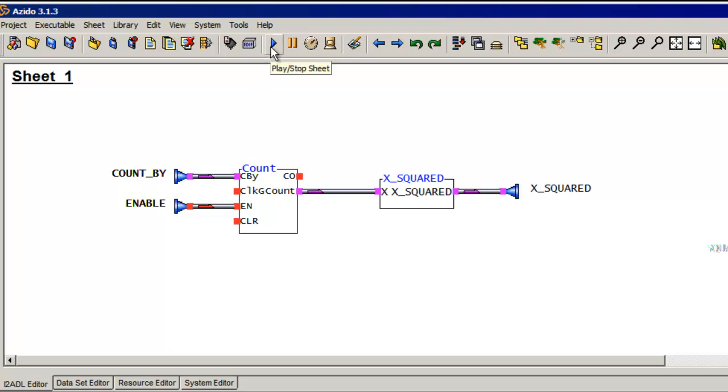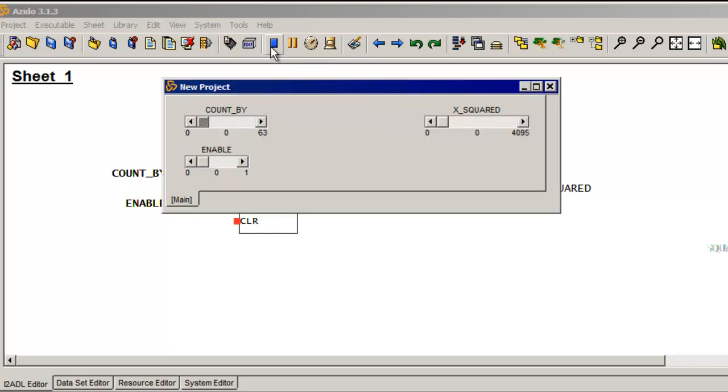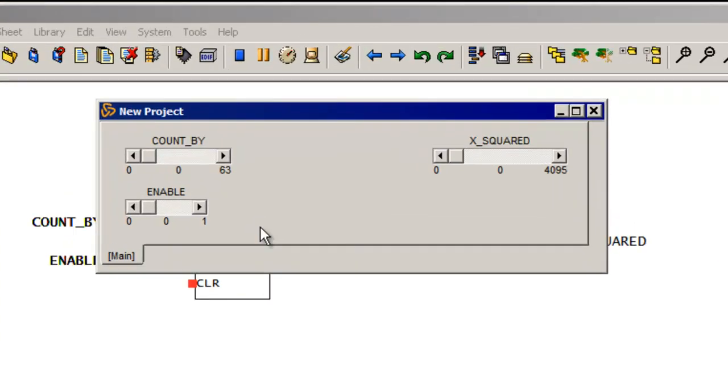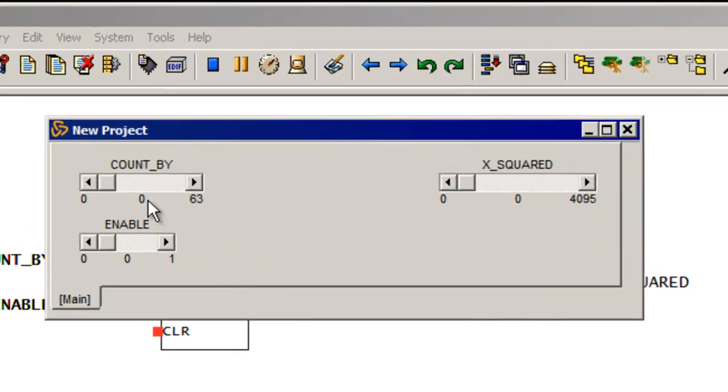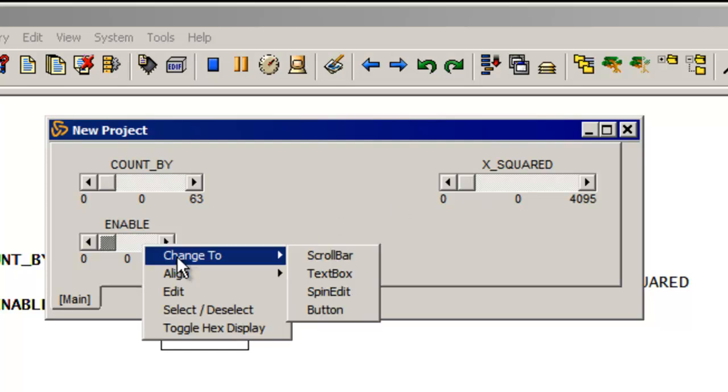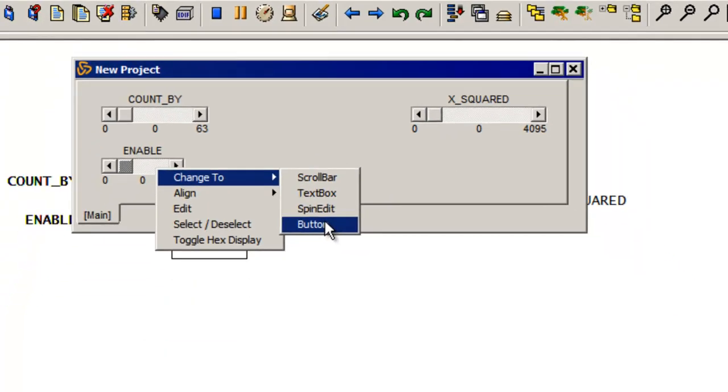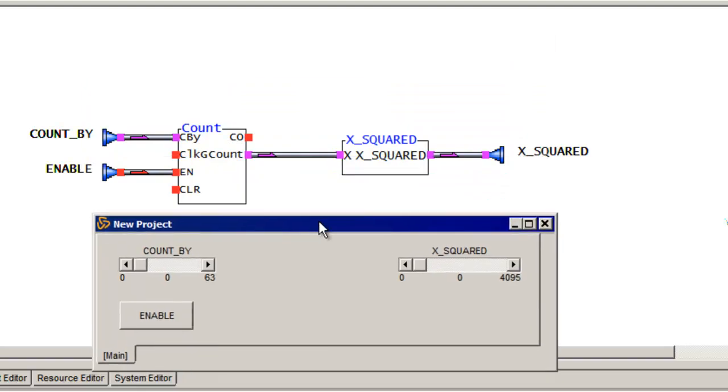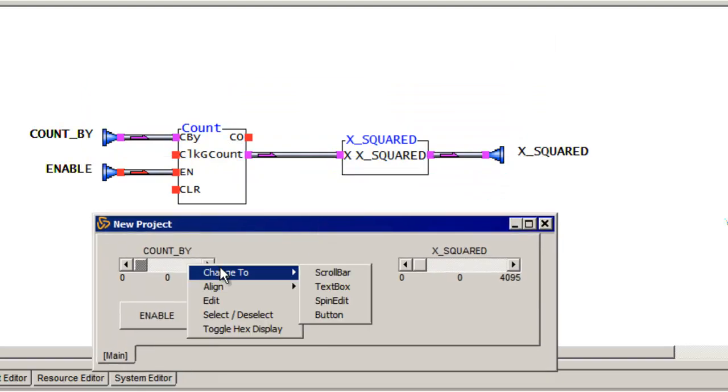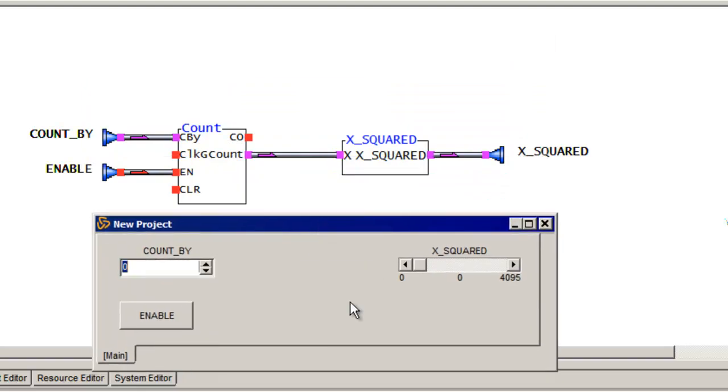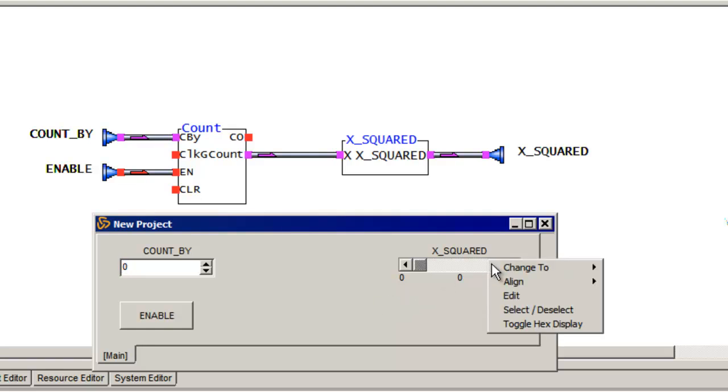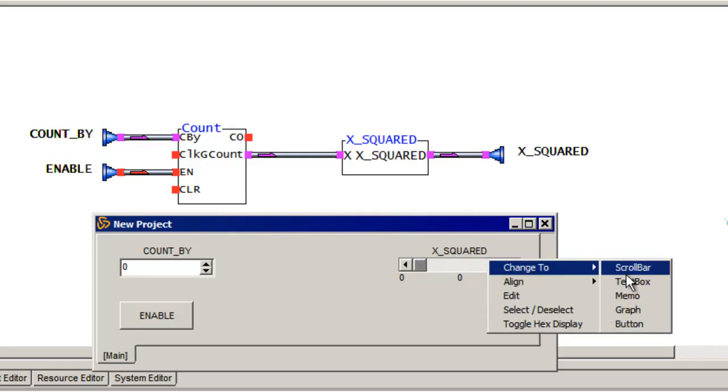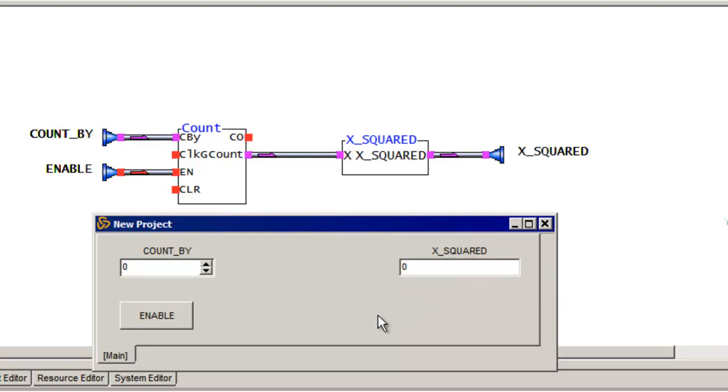So I've built it. Now I can simulate it. And here's my count by value, and here's my enable, and here's my output. So I'm just going to go change these buttons a bit. So I'm going to make this an actual button. And for count by, I'm going to change that to a spin box. And I'm just going to make this a text box at the moment.